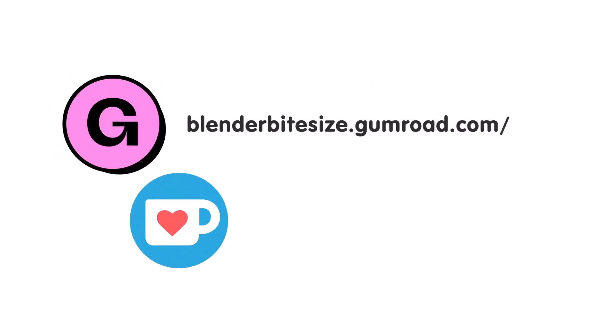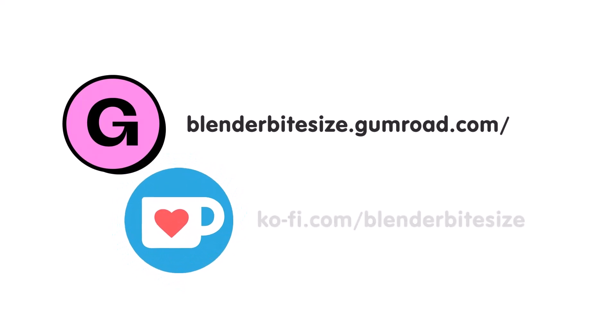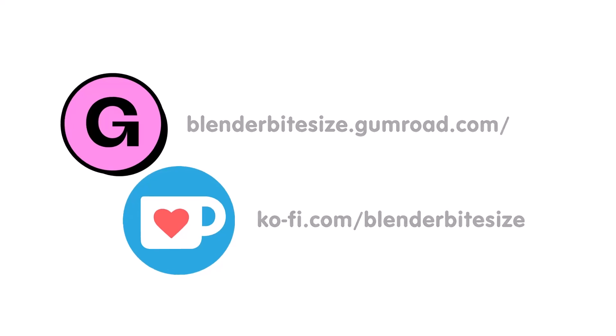Feeling lazy? You can support this channel and skip the hard work by grabbing the blend file for this material from Gumroad for just a pound. Feeling flush? Feel free to throw some coin my way using the coffee link in the description below the video.